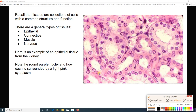There are four basic types of tissue: epithelial, connective, muscle, and nervous. Epithelial tissue is a covering and a lining. Connective tissue connects things, supports, protects, and more. Muscle is all about movement. Nervous is about control and a whole lot more.